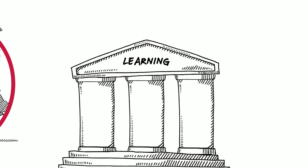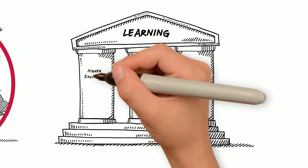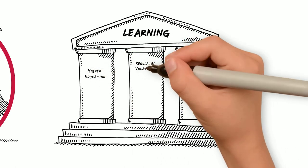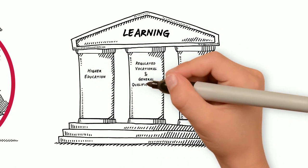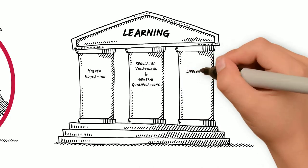The framework includes three pillars of learning: Higher education, regulated vocational and general qualifications, as well as lifelong learning.